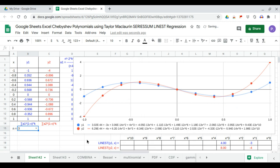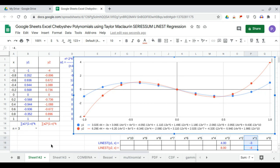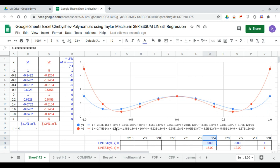At n equals 3, the Chebyshev first kind polynomial is minus 3x plus 4x cubed. The second kind is minus 4x plus 8x cubed. At n equals 4, the first kind polynomial is 1 minus 8x squared plus 8x to the 4th. The second kind polynomial is 1 minus 12x squared plus 16x to the 4th.